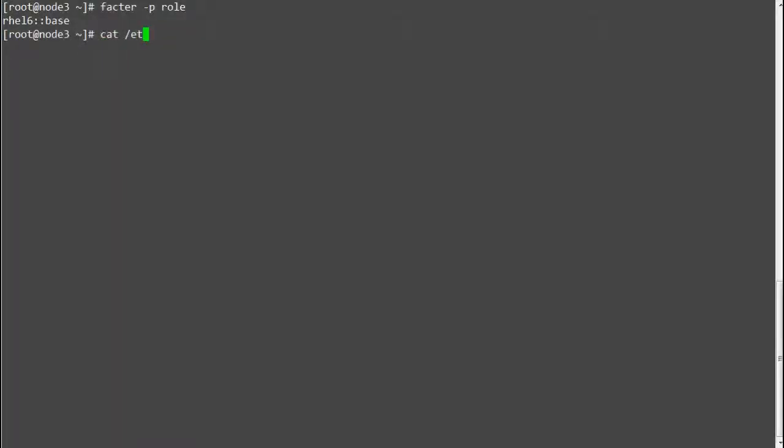Next verify the changes by running the command puppet agent hyphen t on node 3.